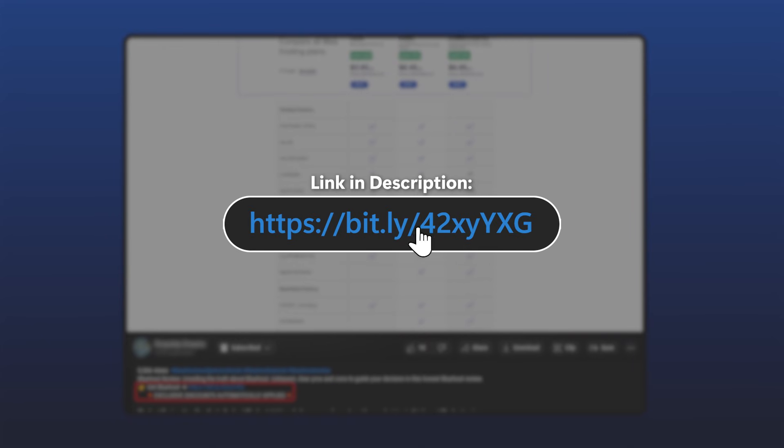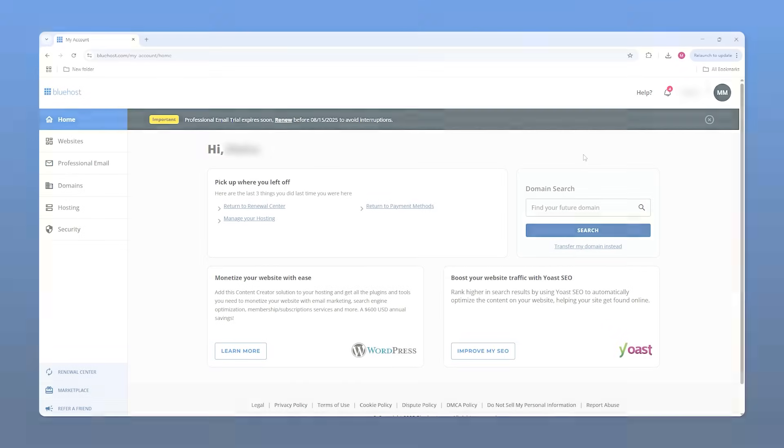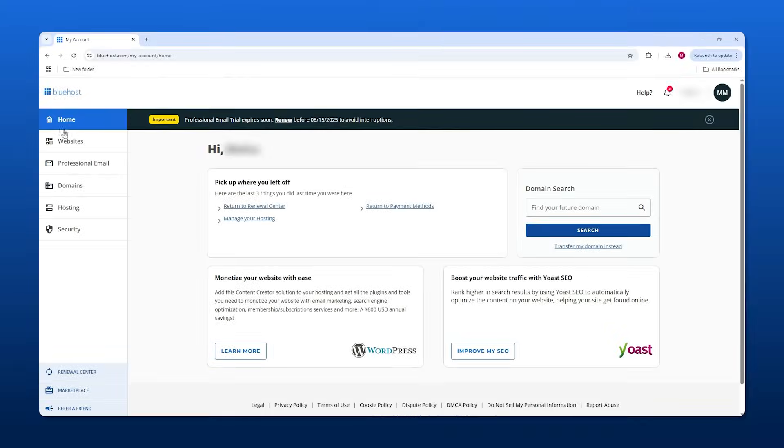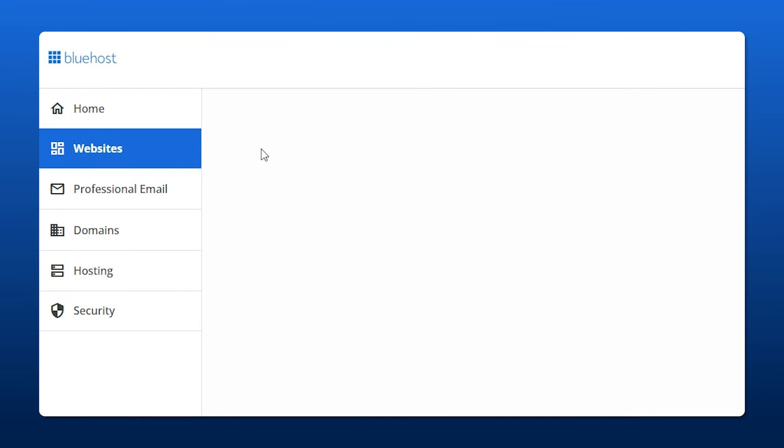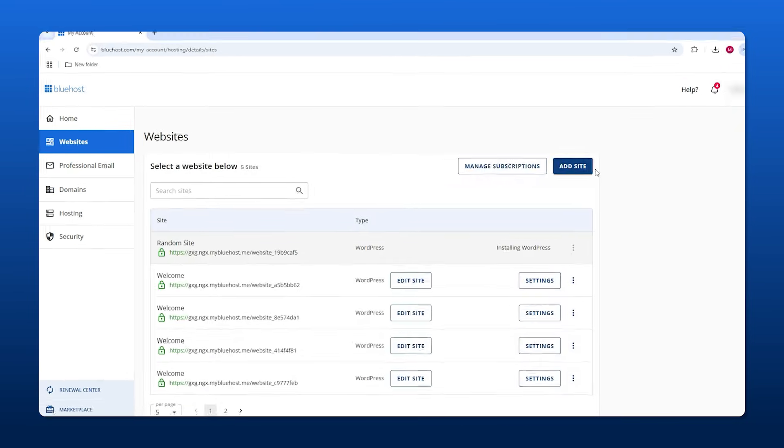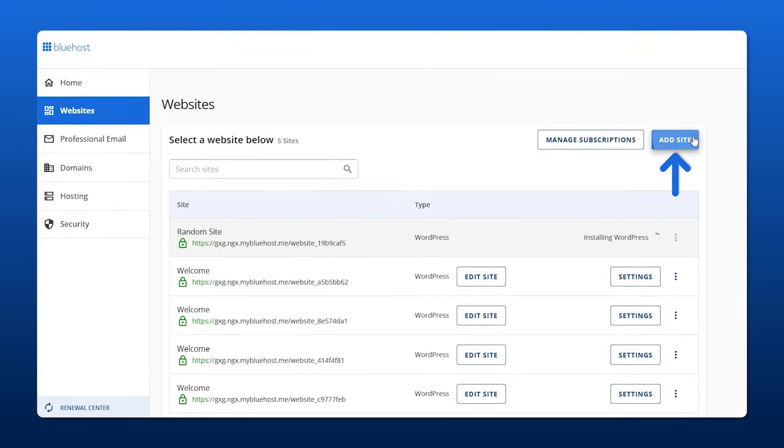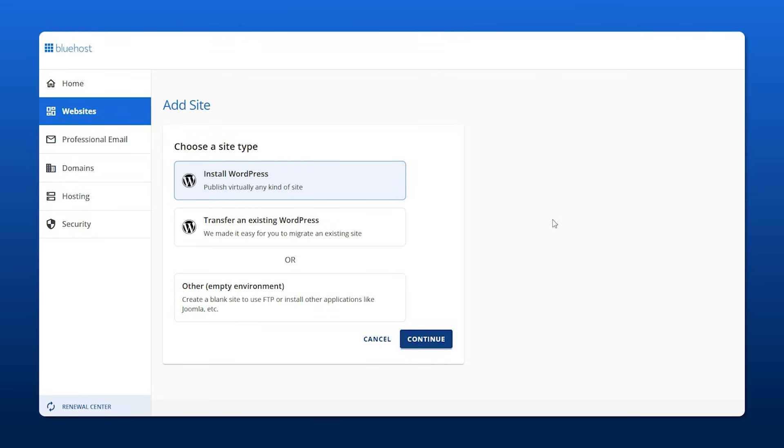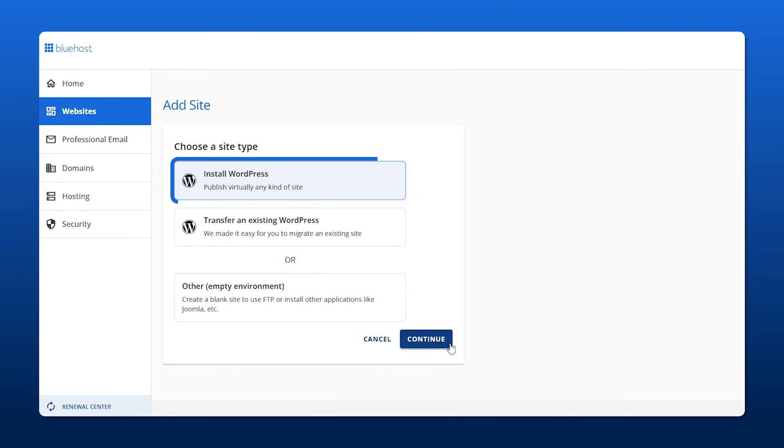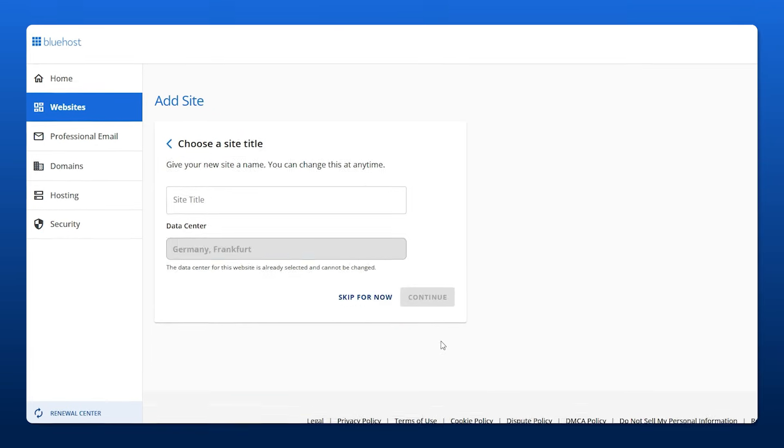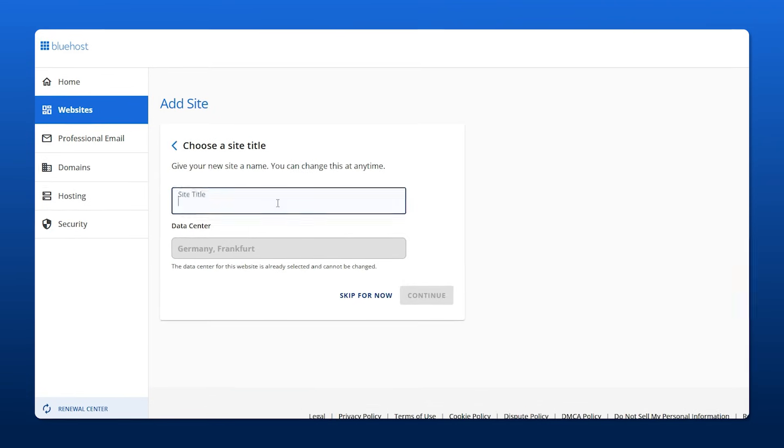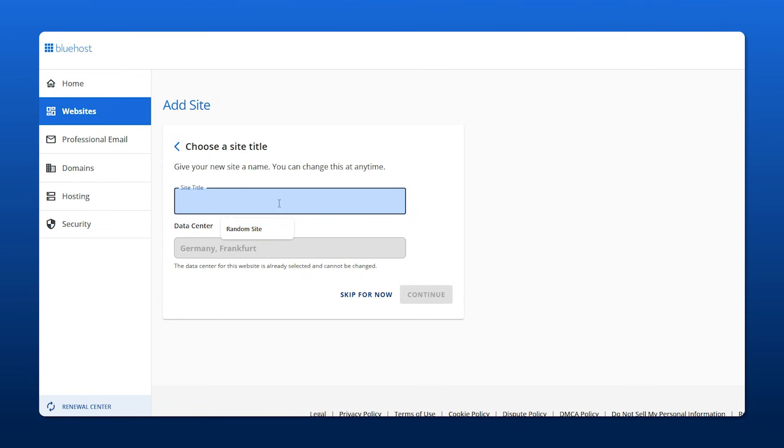To download WordPress, all you got to do is go to the websites tab, go over here to the right where it says add site. And then here we go, this is where you can install WordPress. Just make sure it's selected and go to continue. Right here we can just name our site.